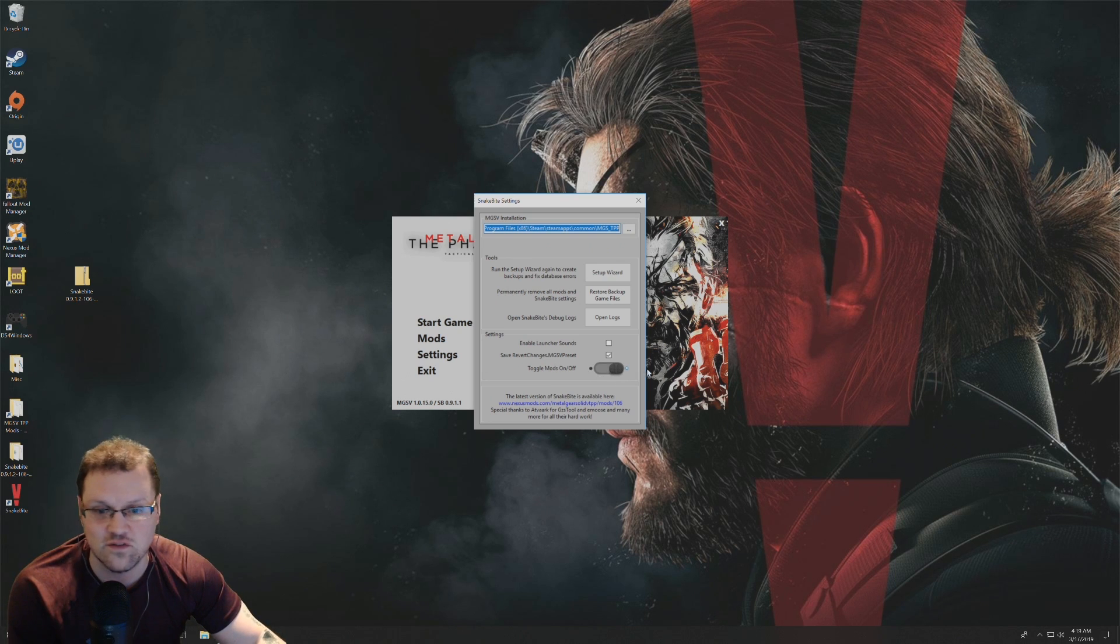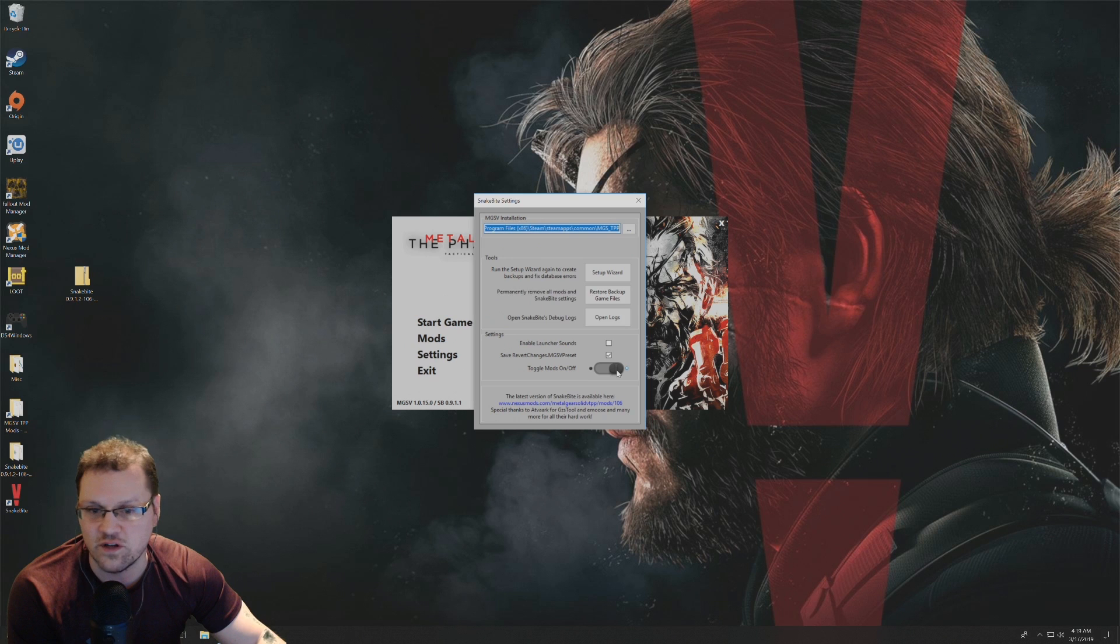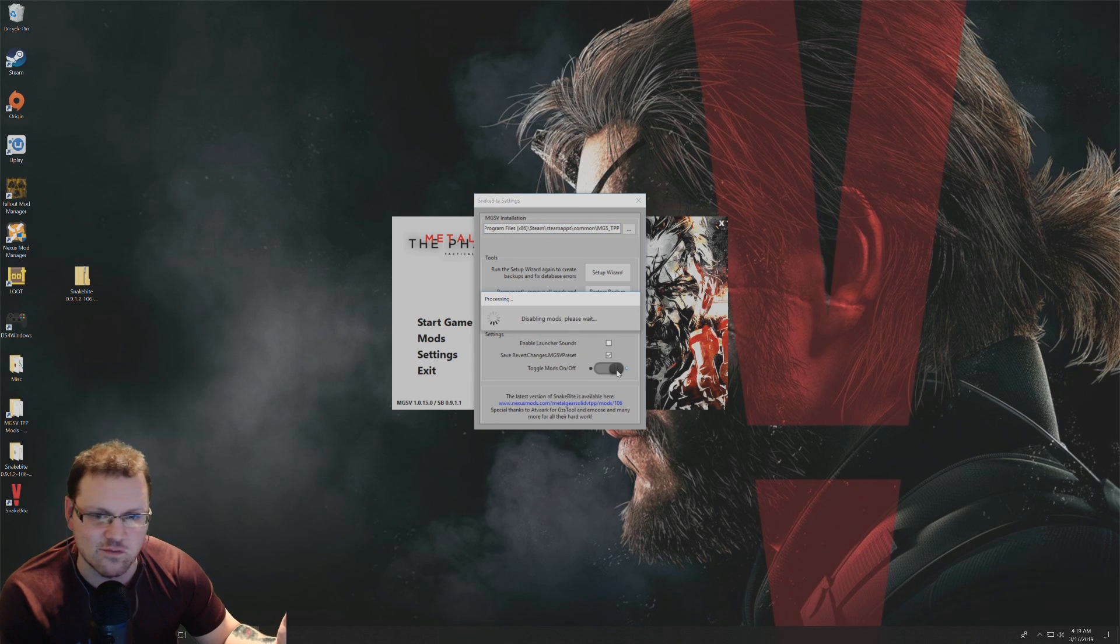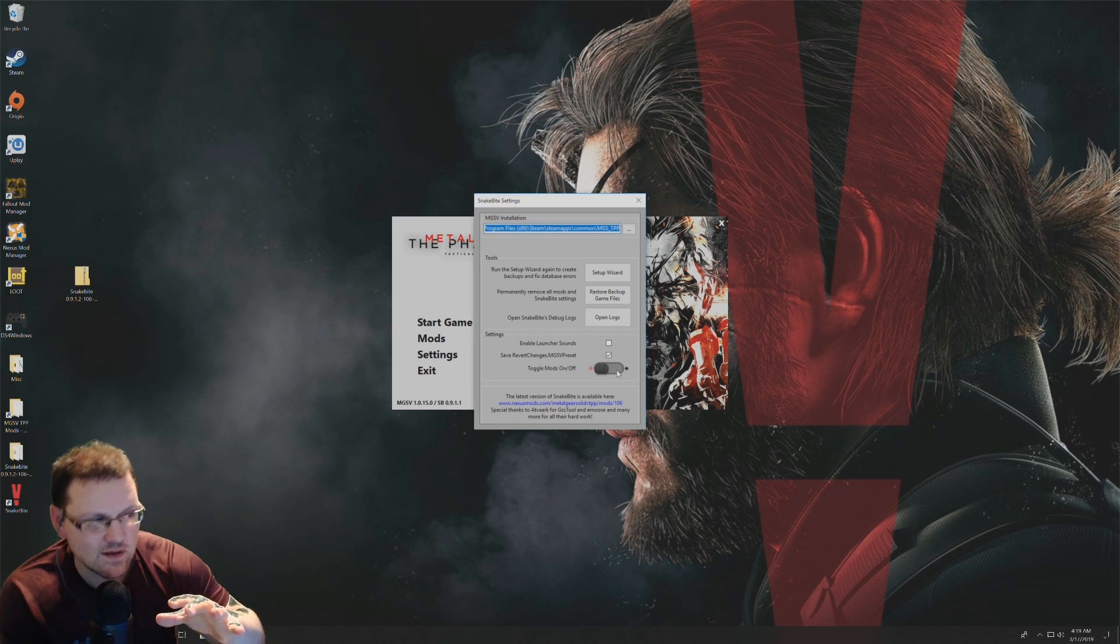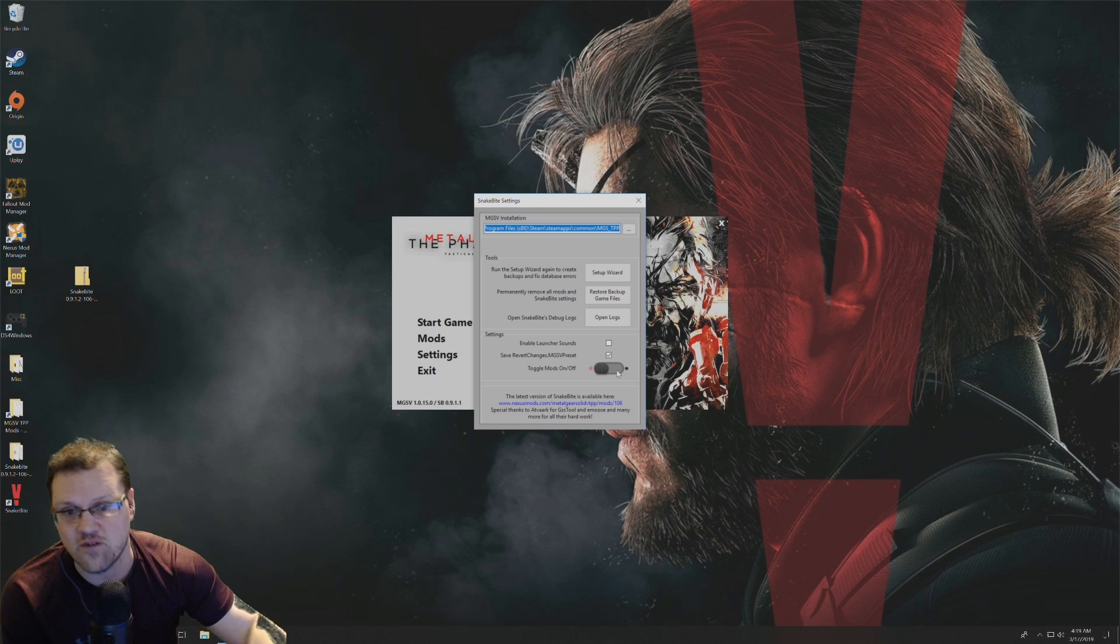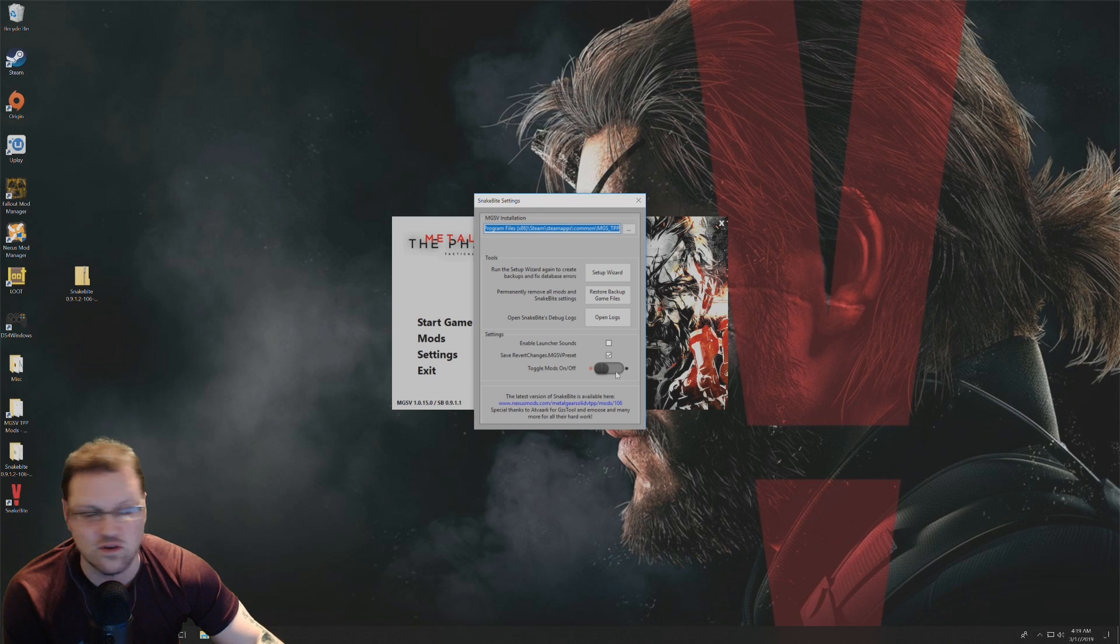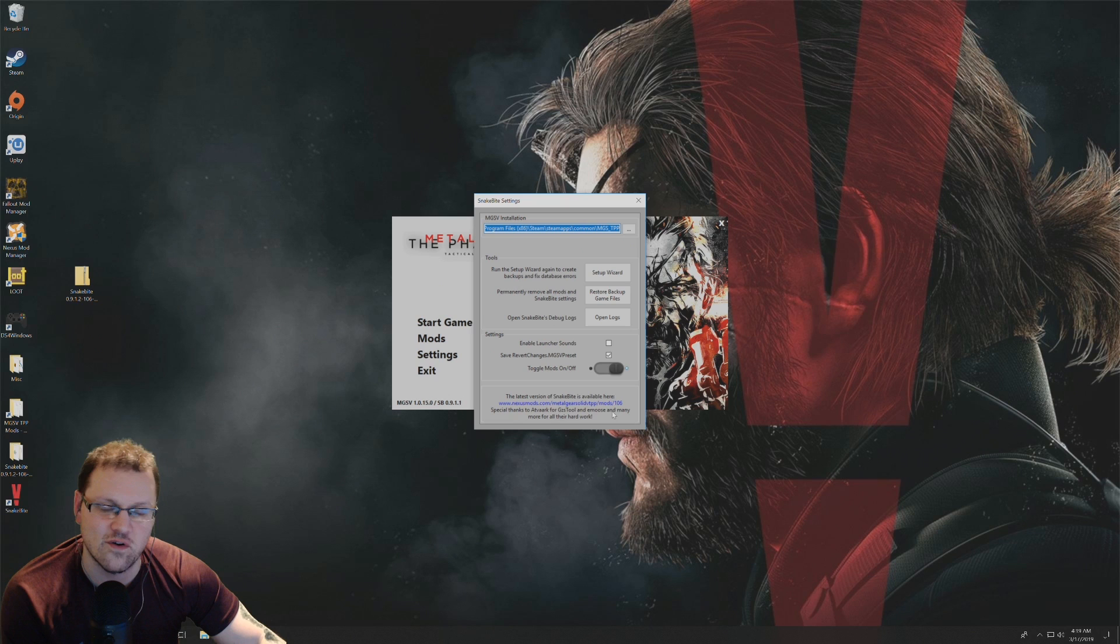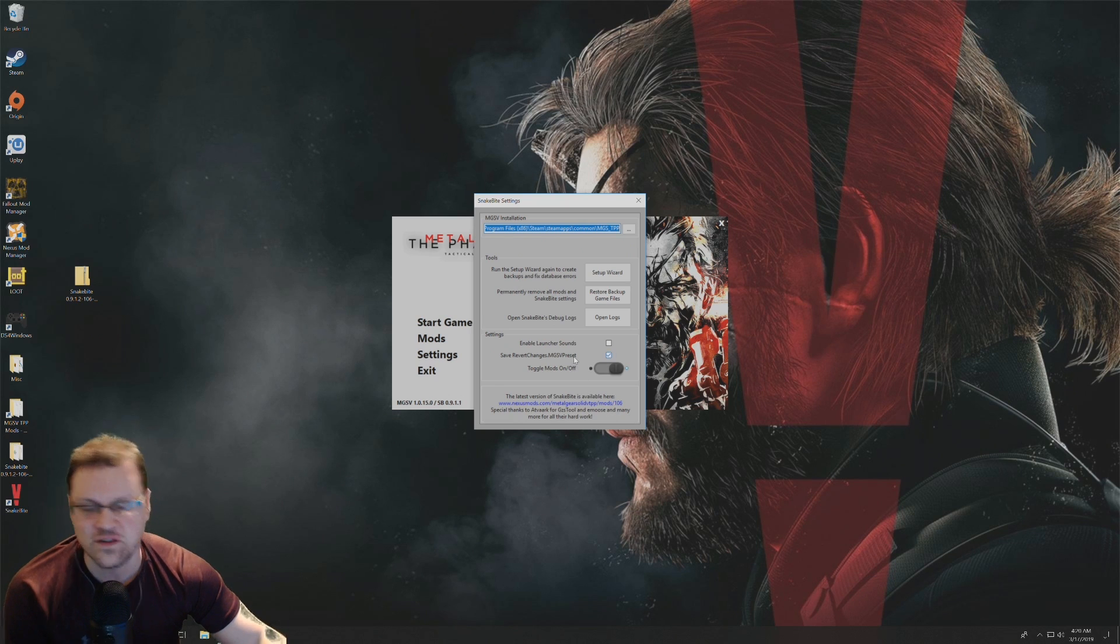If you want to toggle them off, this is where you would do that. You can just click on that, it'll say disabling mods, please wait. Now they're turned off, but all you have to do to turn them back on is click on this, and now your mods are back on. I just want to show you those settings there.